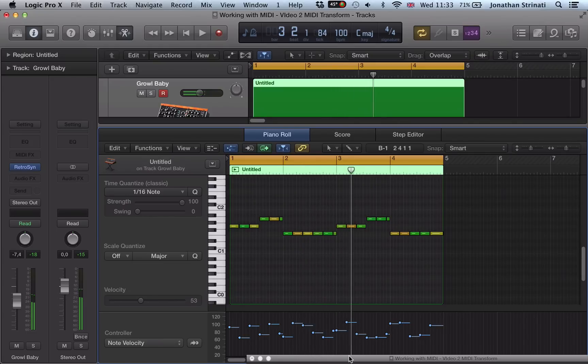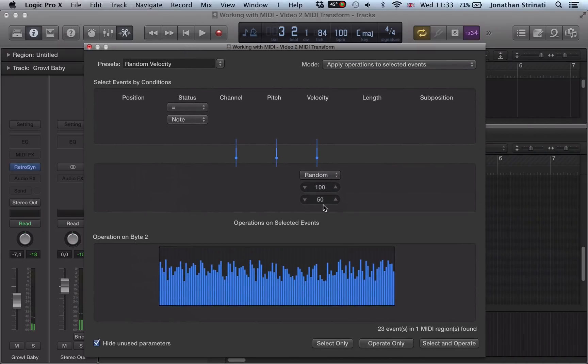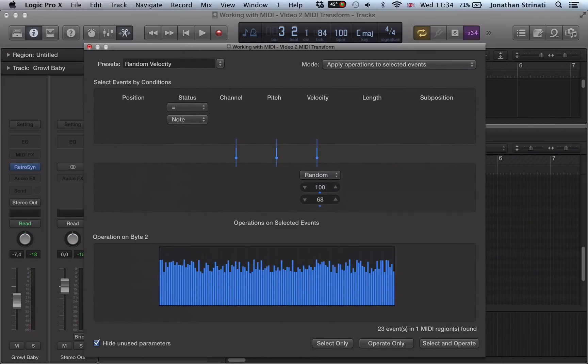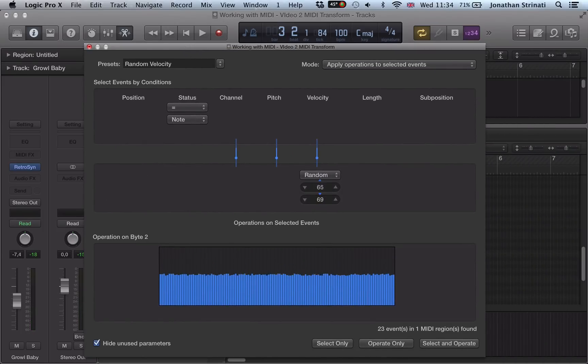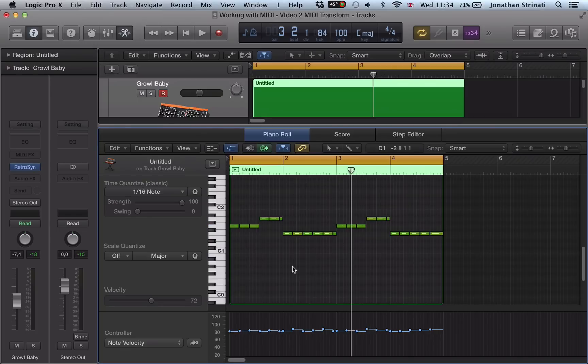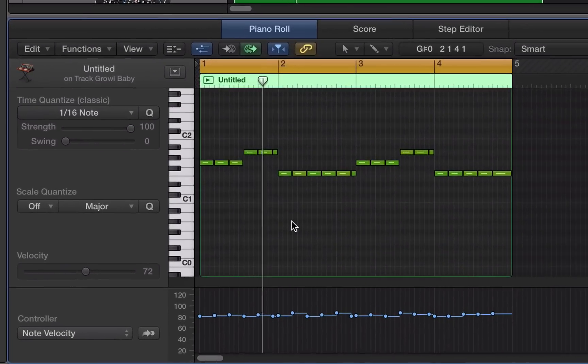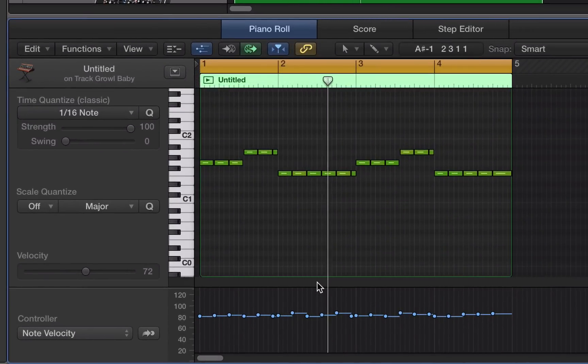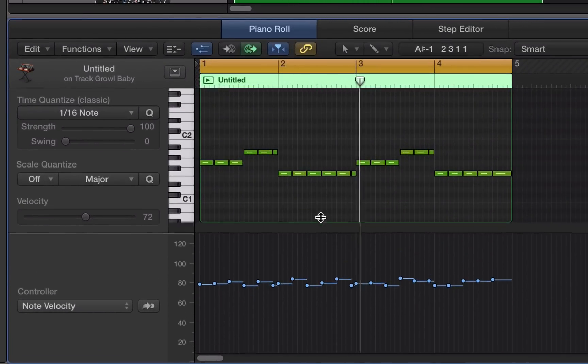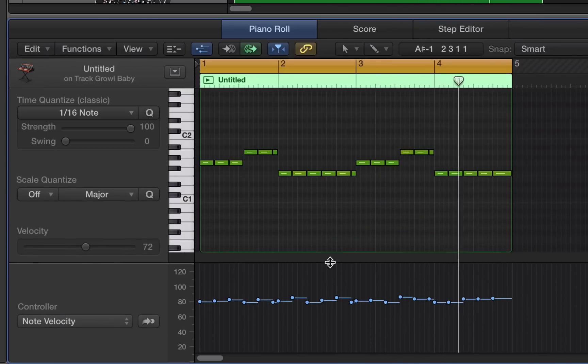To change that randomize selection we could do it a bit tighter and say, it's still a little bit too much variation because it's quite a velocity sensitive patch. So I'm going to go 70 to 80, select and operate. Close this down.